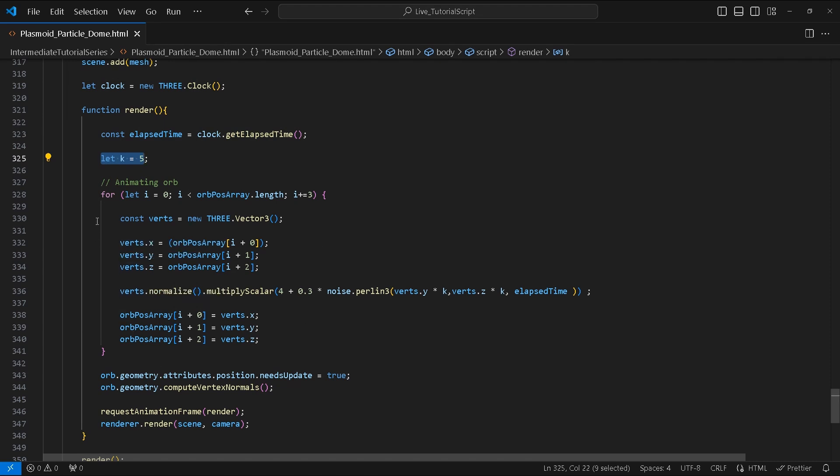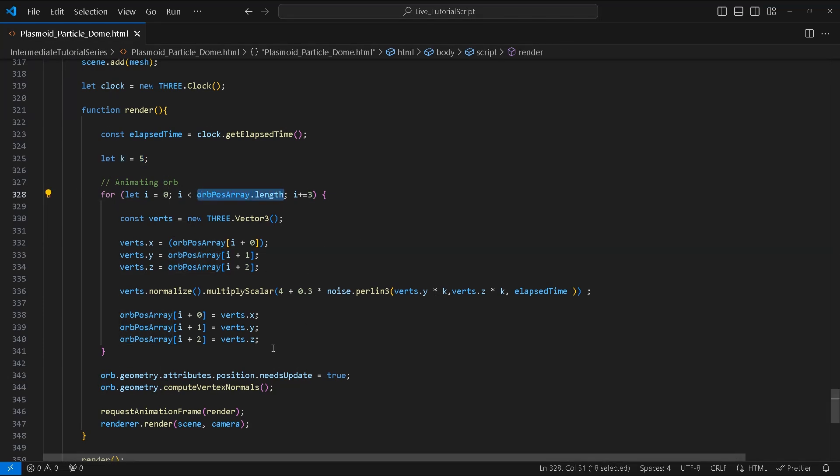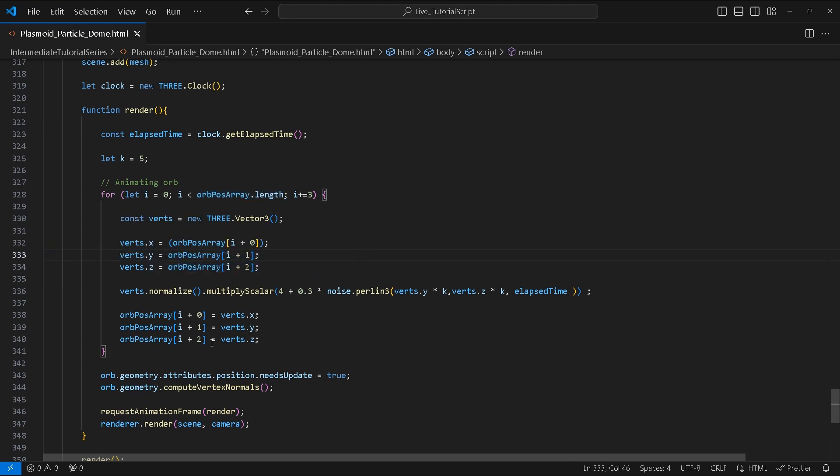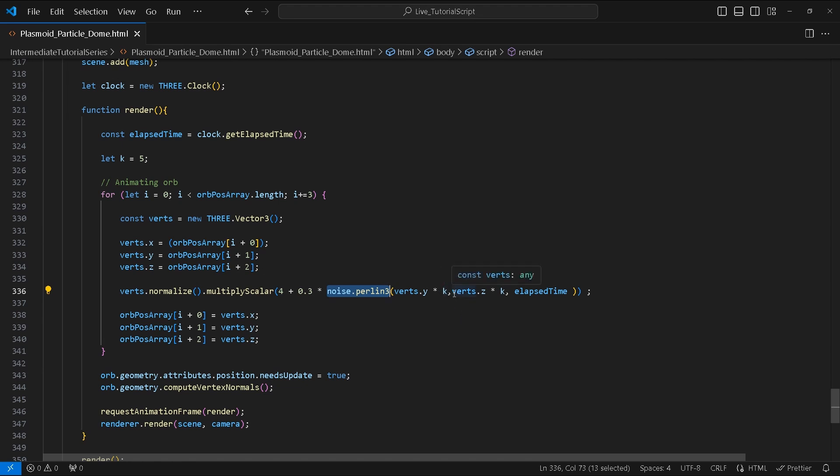First we create a for loop where we're going to loop over the orb's position array. Inside the loop we're going to assign the x, y, and z values of vert to the relative vertices. Next we will normalize verts and then perform multiplyScalar by 4 + 0.3 multiplied by noise.perlin. Inside the noise.perlin method we will pass vert.y and vert.z multiplied by k and our elapsedTime variable.